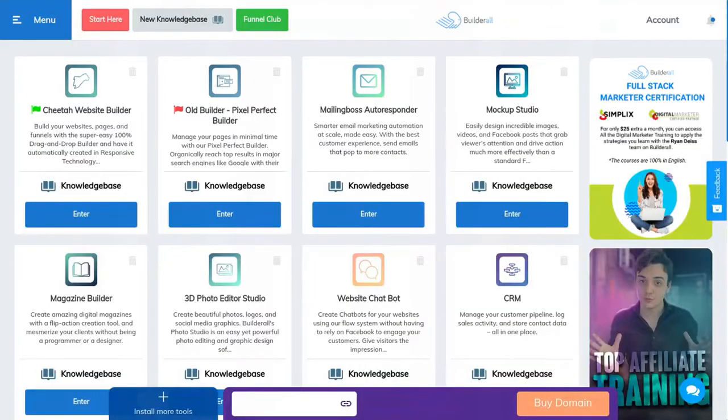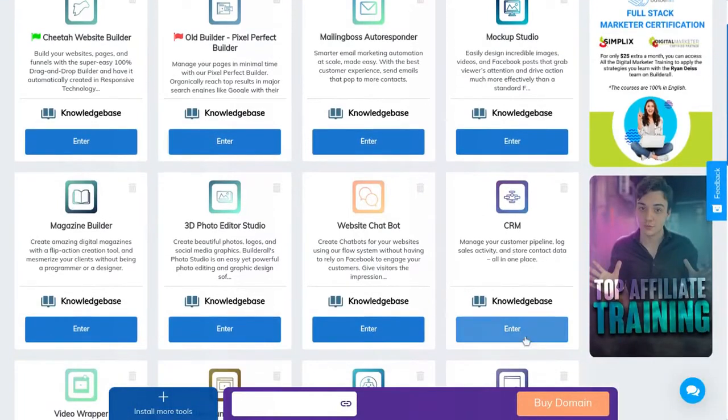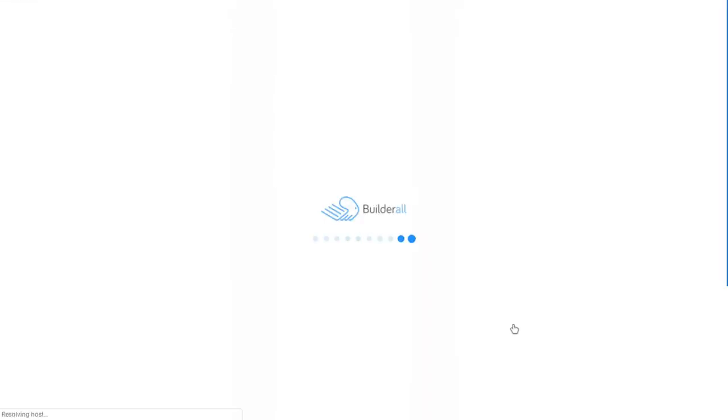Alright guys, before I show you how to hook this up, I want to show you the CRM dashboard, and it is right here. So we're going to enter, and I'm going to show you what you can expect to see when you're using this, and what the point system looks like.